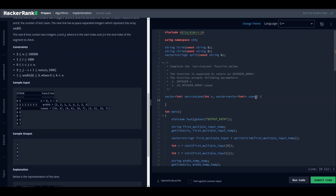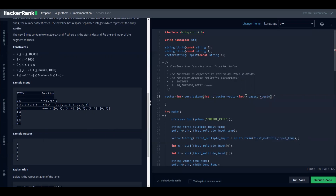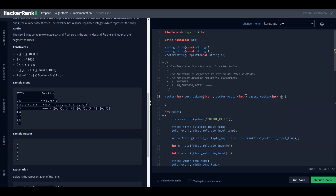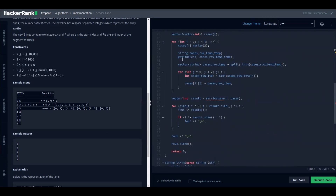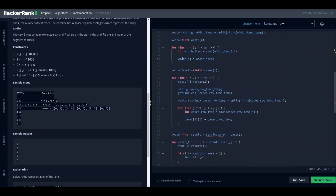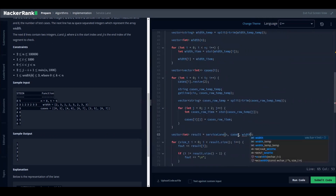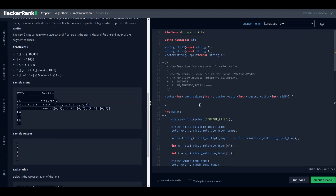There is an issue: the problem does not provide the width array as a parameter — it seems to be a problem description issue. We are going to add it manually. It's a vector of int; we'll call it 'width'. We are lucky it has been computed already, it just isn't part of the parameters, so we add it here. Now we have it and can start our logic.